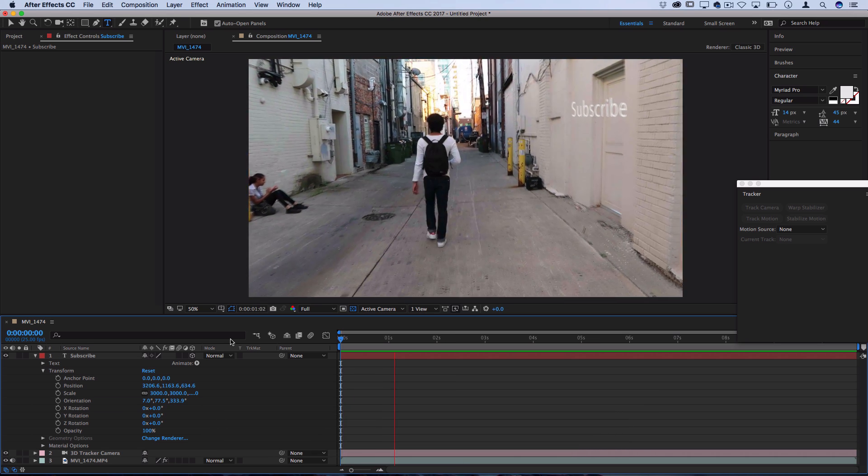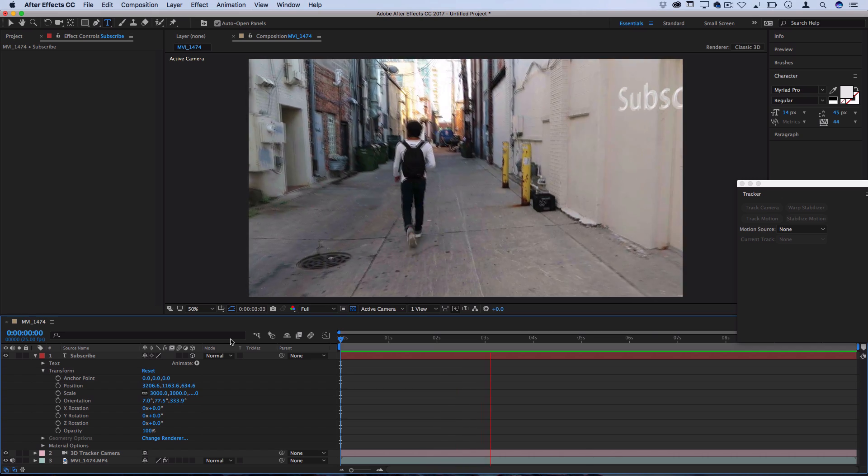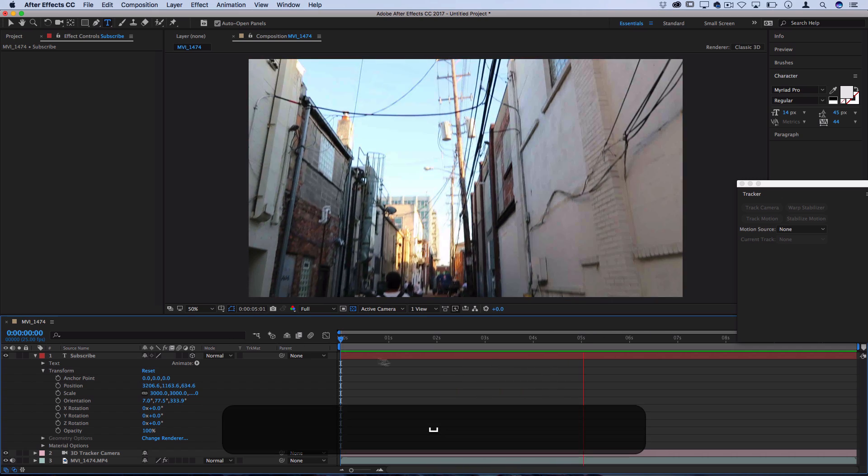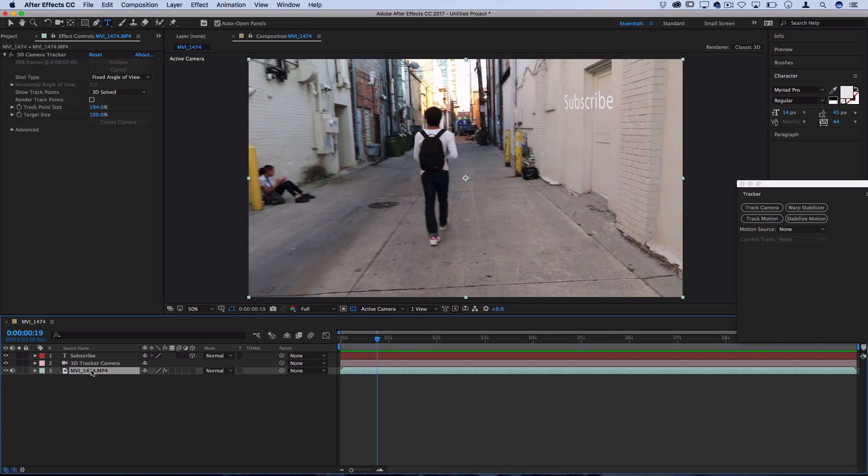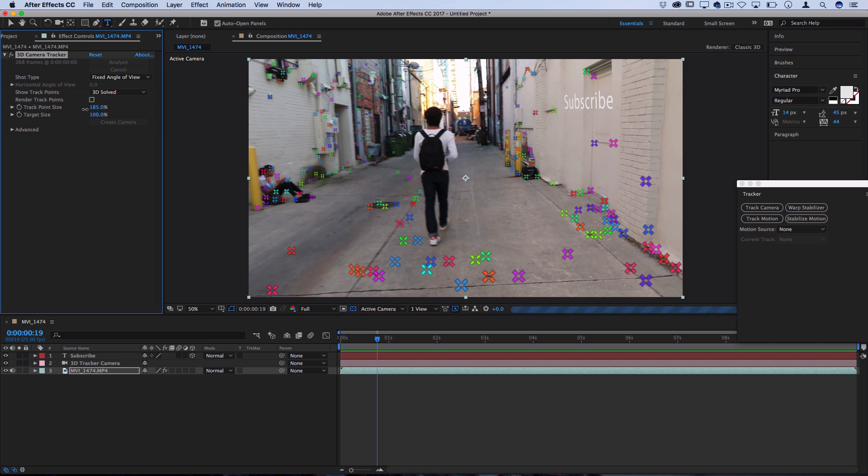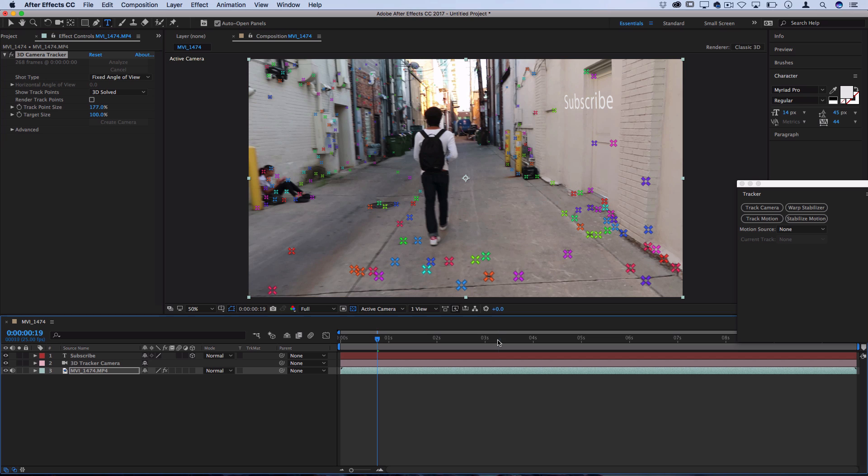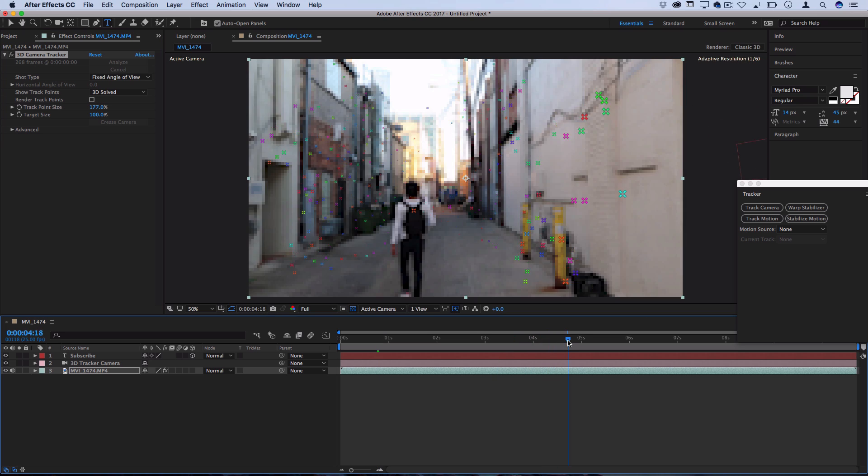So now when I press play on that text you see it sticks exactly on the plane that we put it and it moves with the camera. I can just go back to my clip, adjust that track point size so I can see the track points again. Let me show you another example of how I could do this.